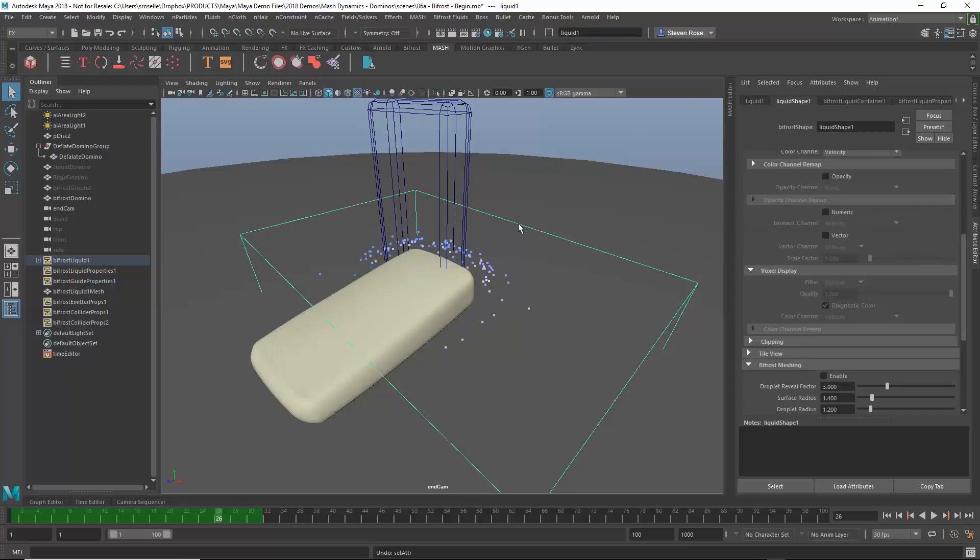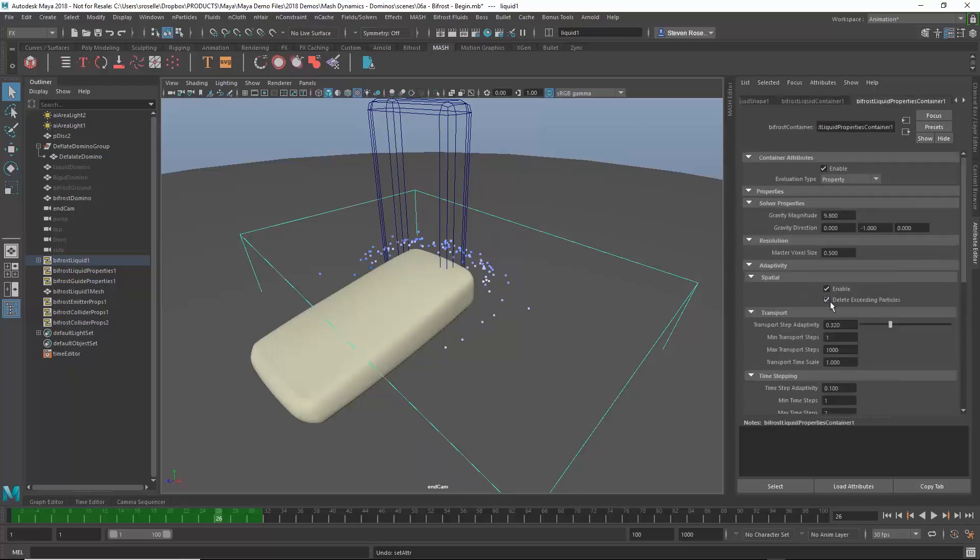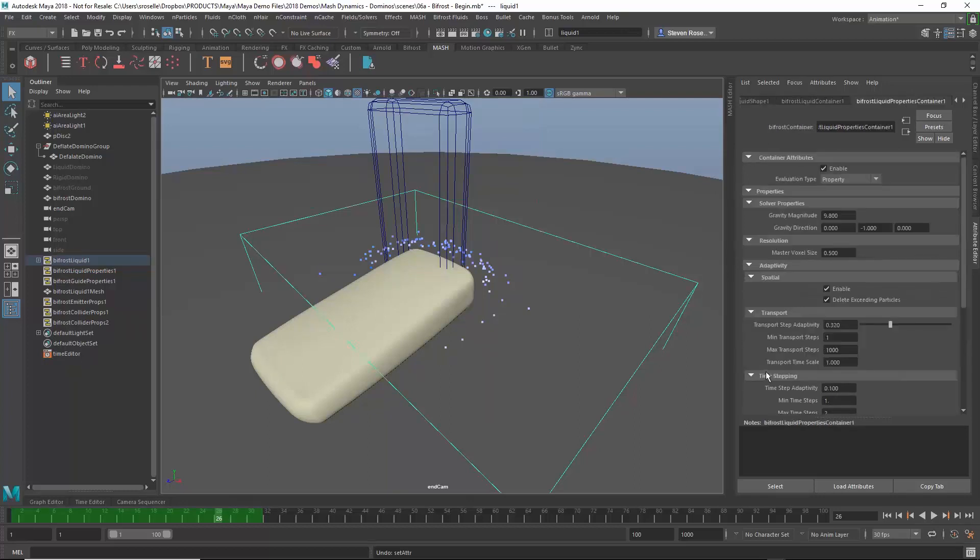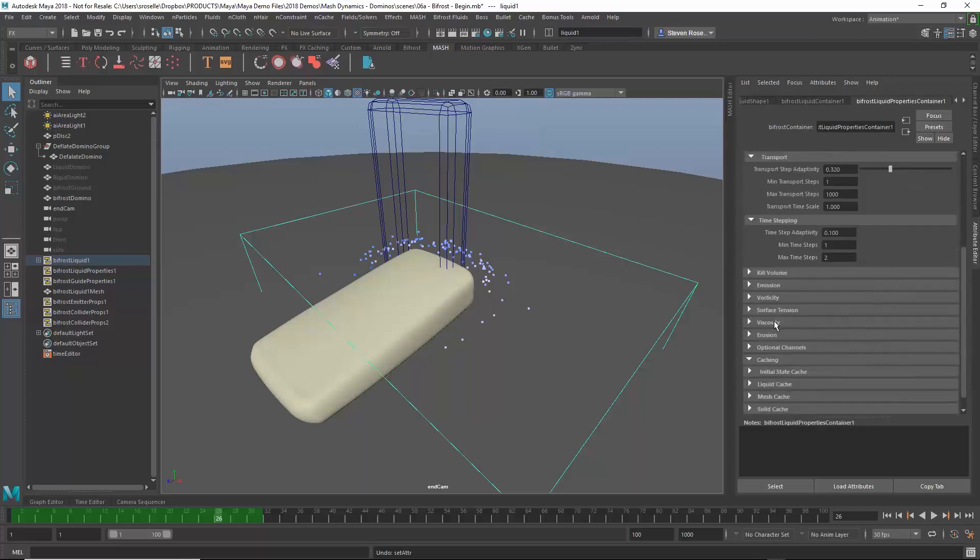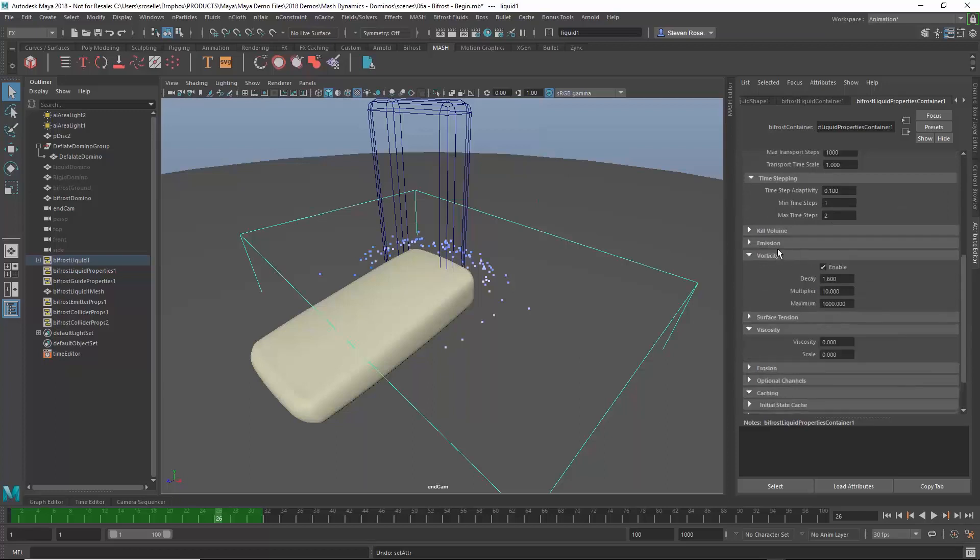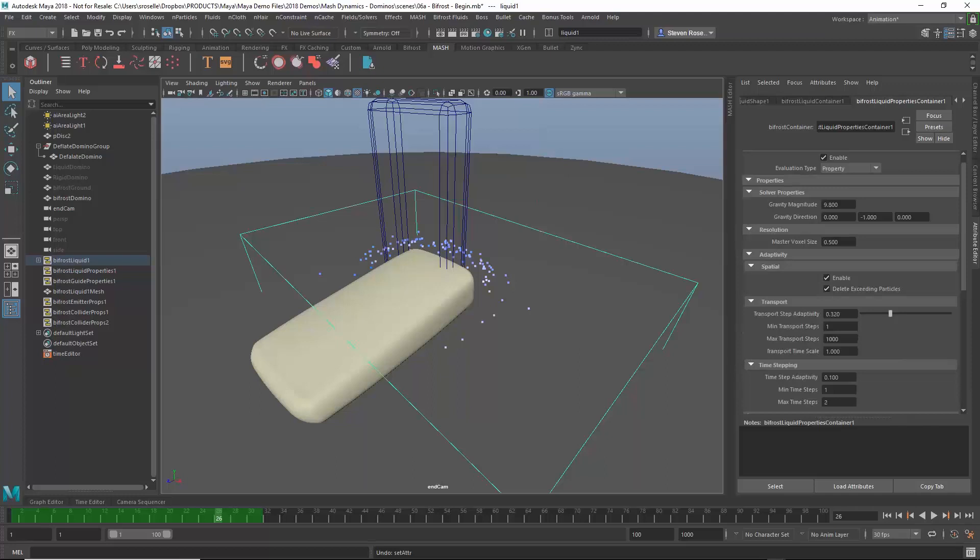Instead, I'm going to go to the Bifrost liquid properties node. This is actually, everything has to do with the solve. So whereas the shape node has to do with the result, the liquid properties node has to do with the solve, the solution itself. This is where you change physical properties, like for instance viscosity, or like vorticity, which is a swirling motion. Viscosity is thickness. But at the very top here, I have the most important attribute, which is the voxel size. The master voxel size is essentially the density of the particles. By default, it's really low resolution. So I'm going to dial that down, something like 0.2.